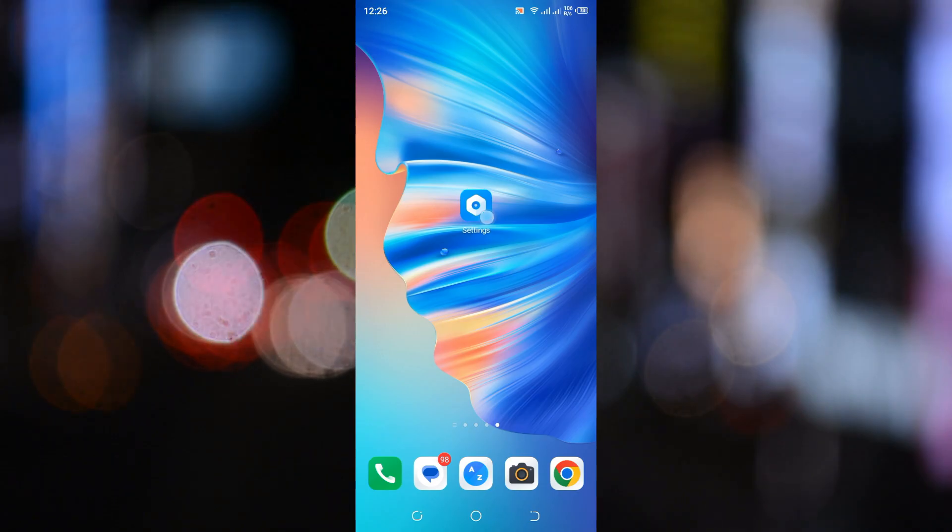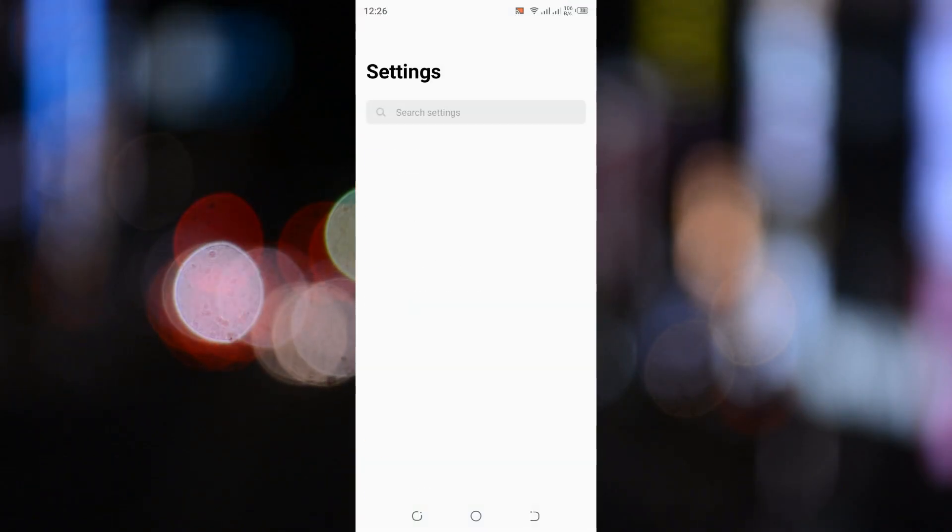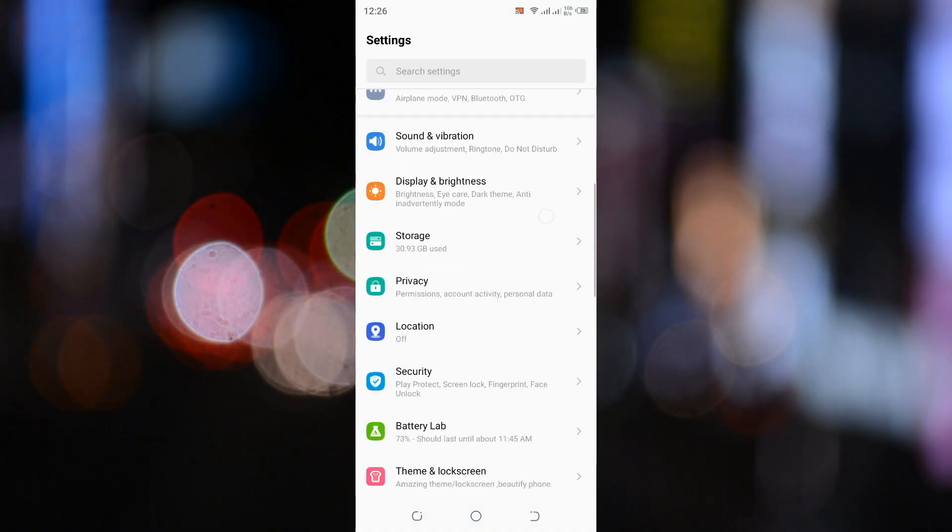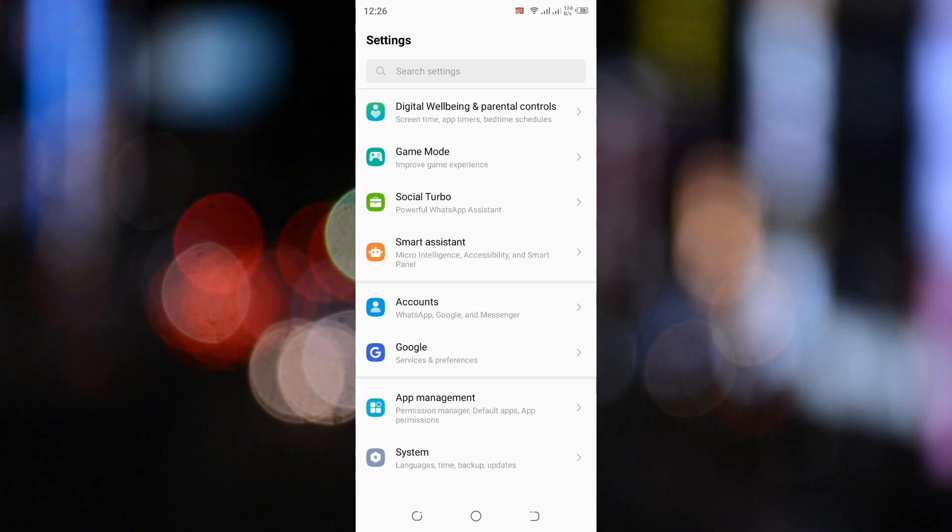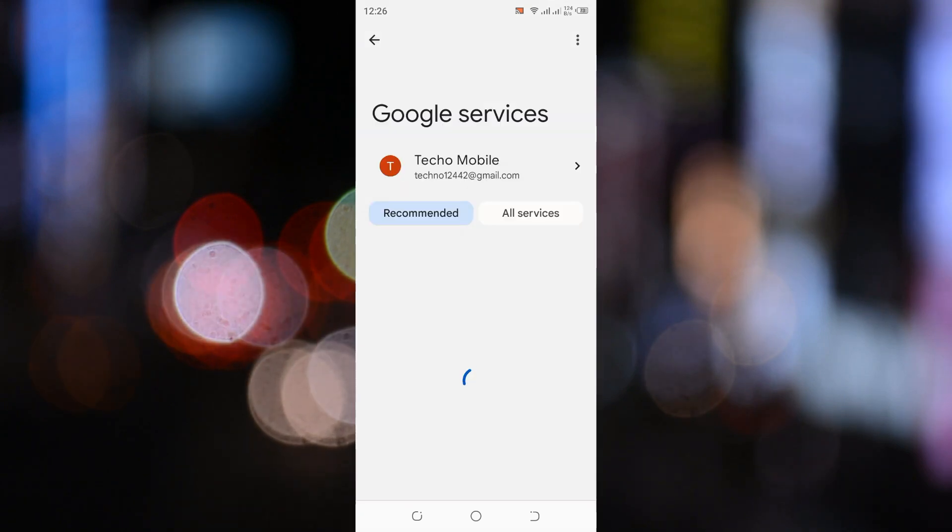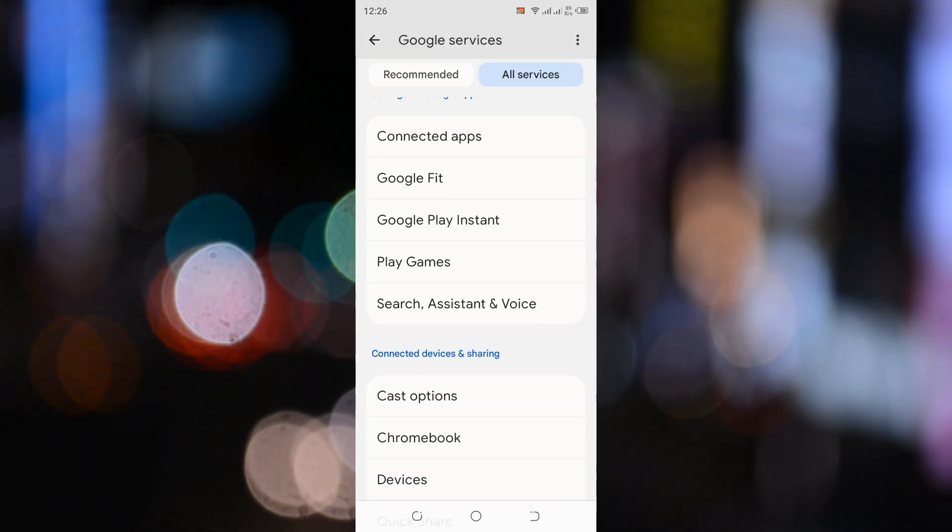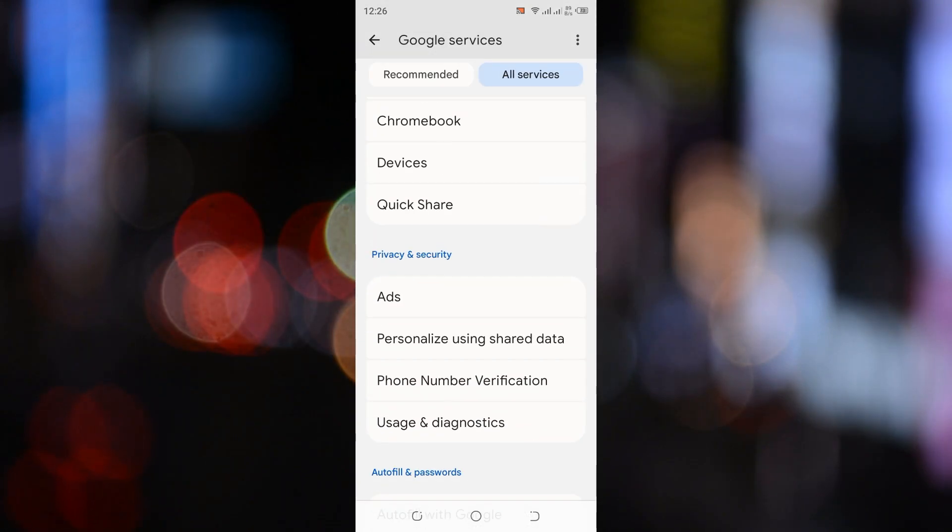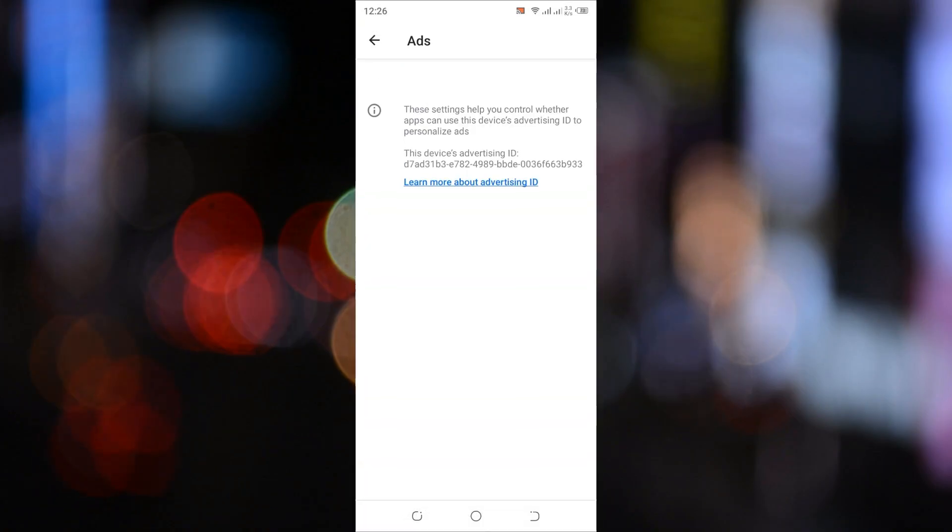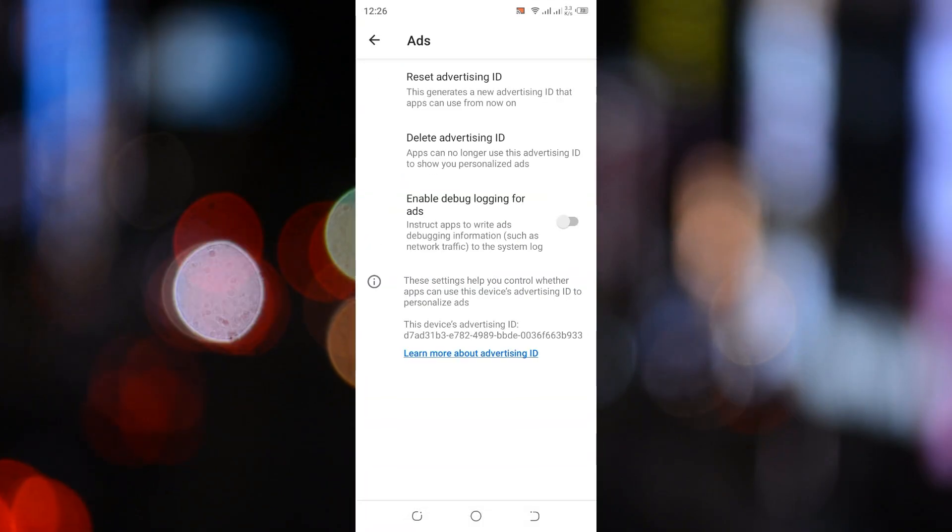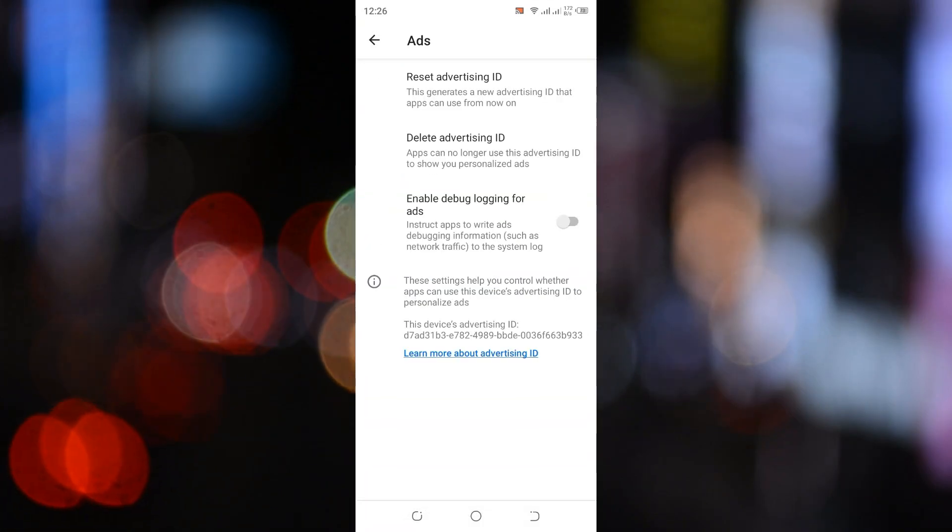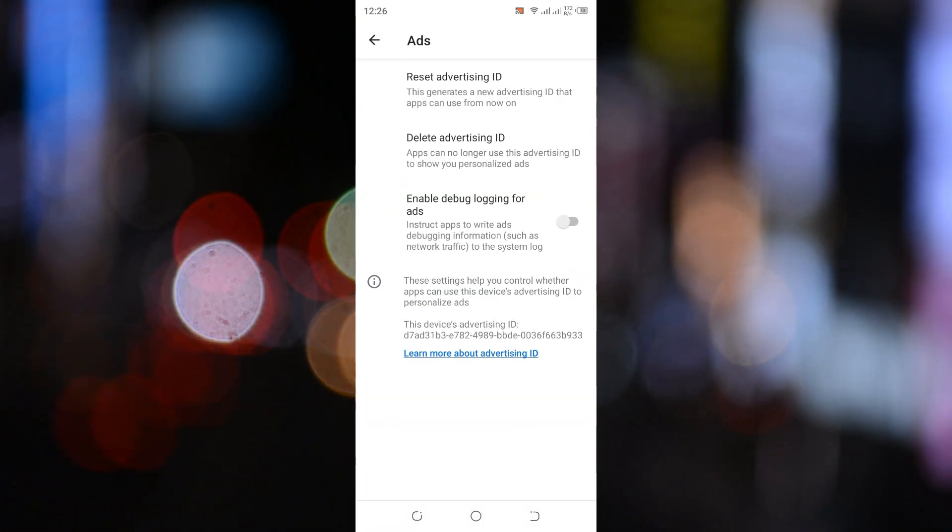Open the settings on your Android phone. Scroll down and tap on Google. Now, find and tap on ads. Here, you'll see the option Delete Advertising ID. Tap on it.